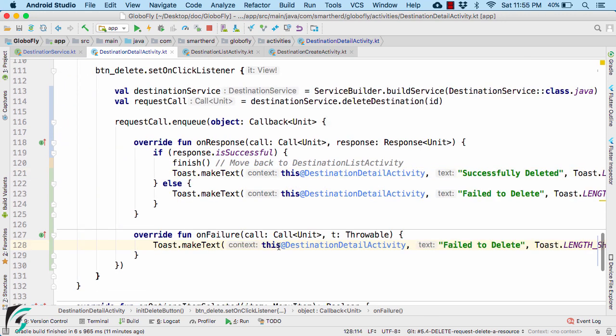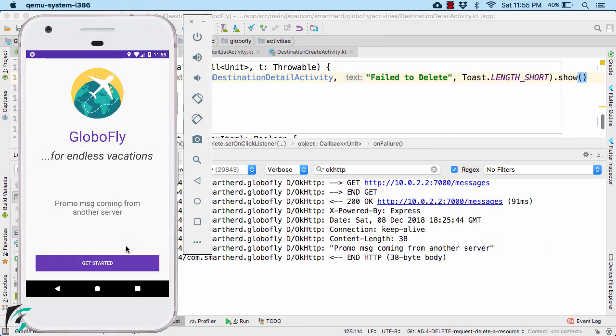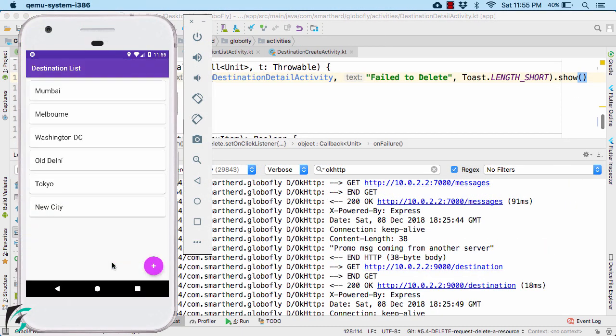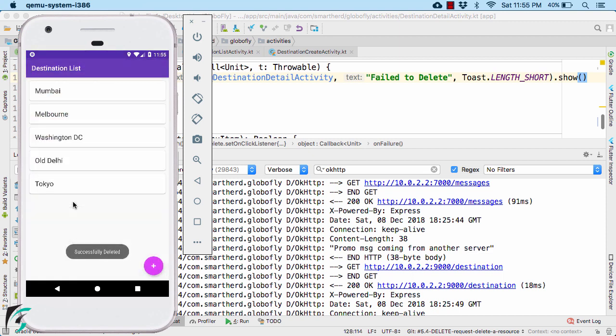So the code pattern is totally similar to what we saw earlier. You can now run your application, go to the list activity. Now let us select our new city and delete it. Yes successfully deleted.